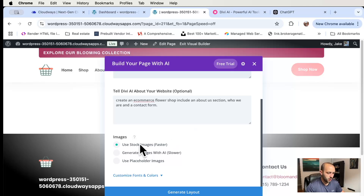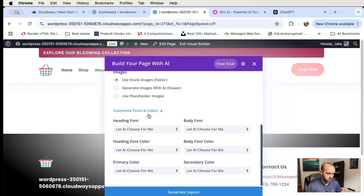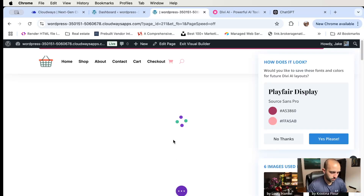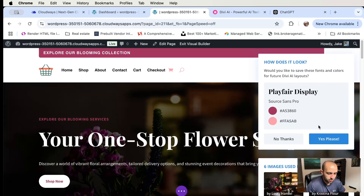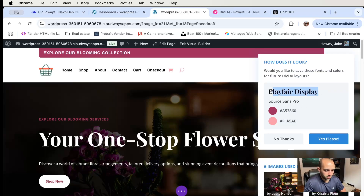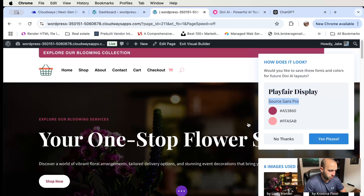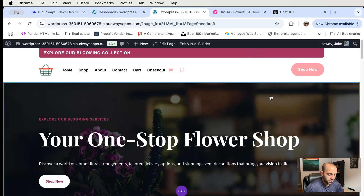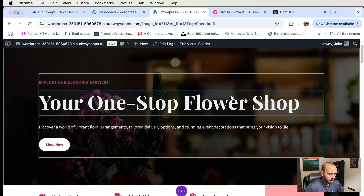I haven't actually tried this, so let's see. Use stock images, leave the colors alone and let AI choose. Here we go — it's asking 'Would you like to save these fonts and colors for future Divi AI layouts?' — yes please. It's showing you the color codes, a preview of the font, and the text. It seems the AI is improving as I keep feeding it information. Let's say yes.